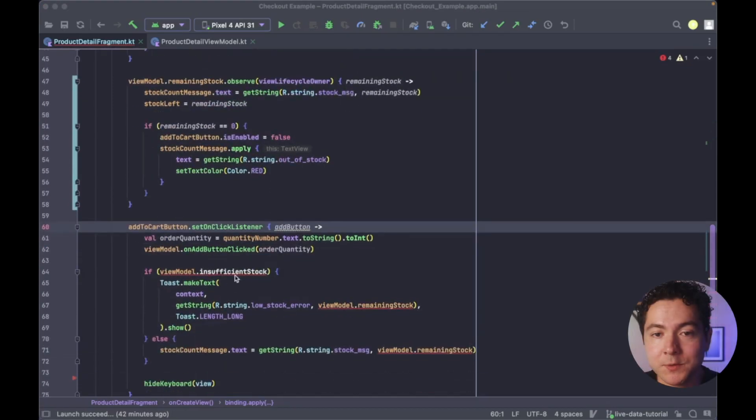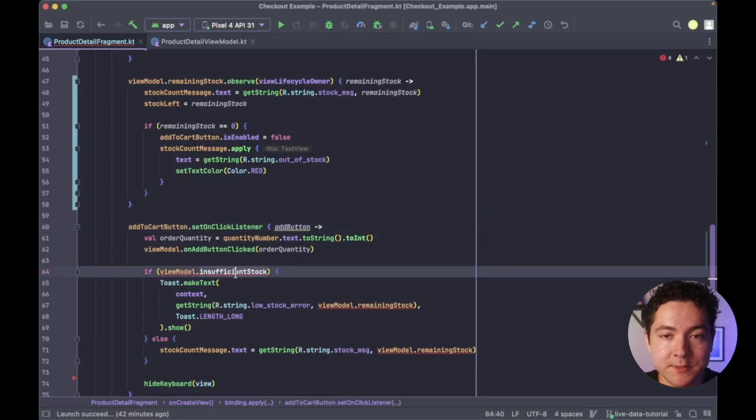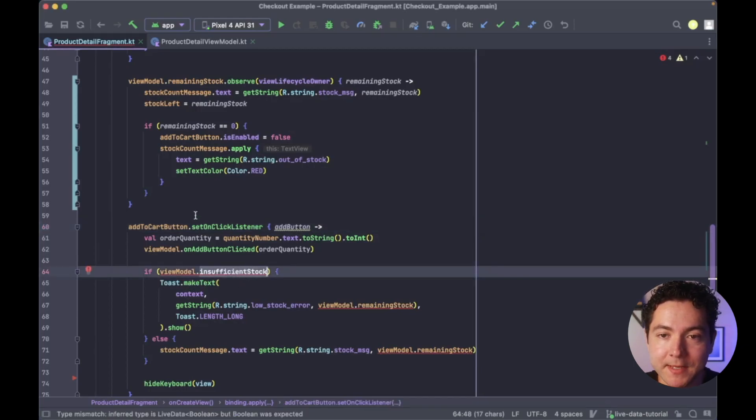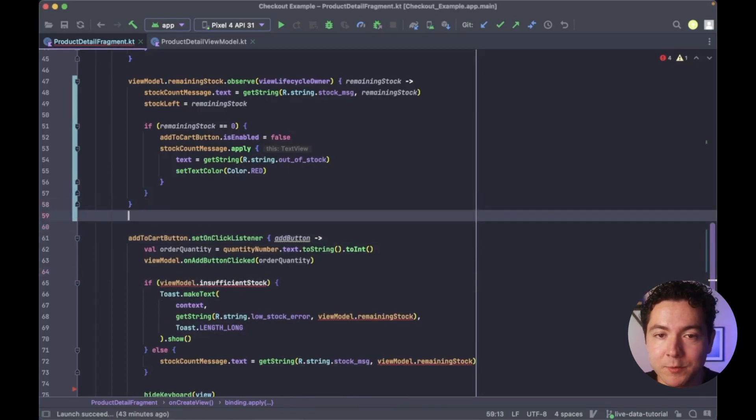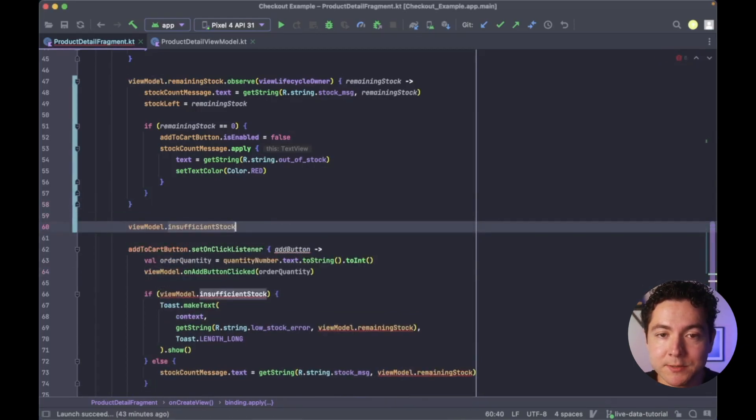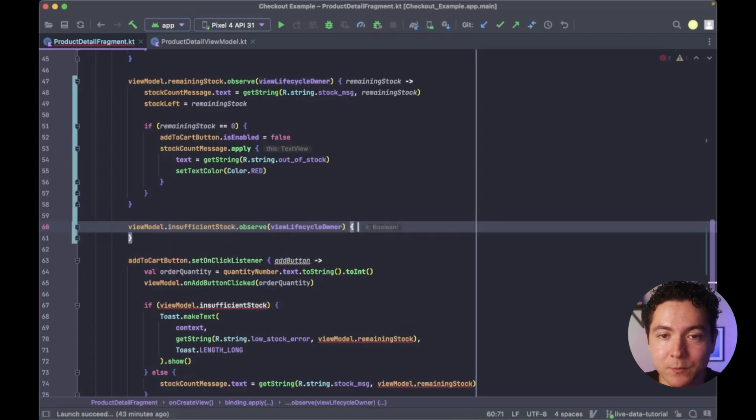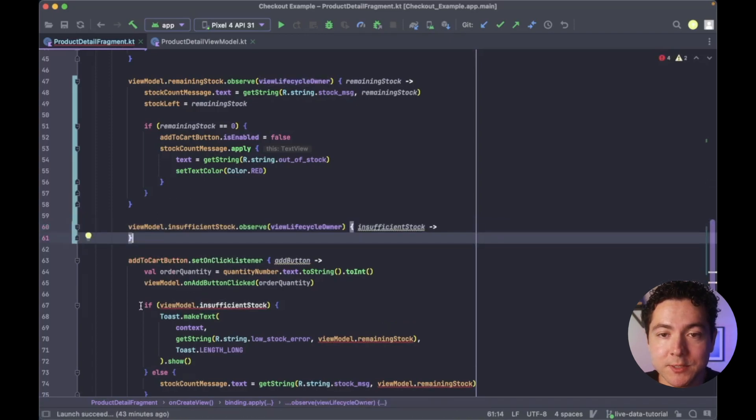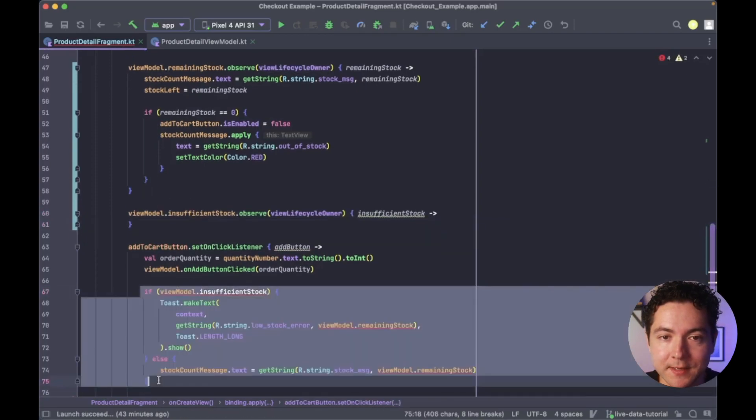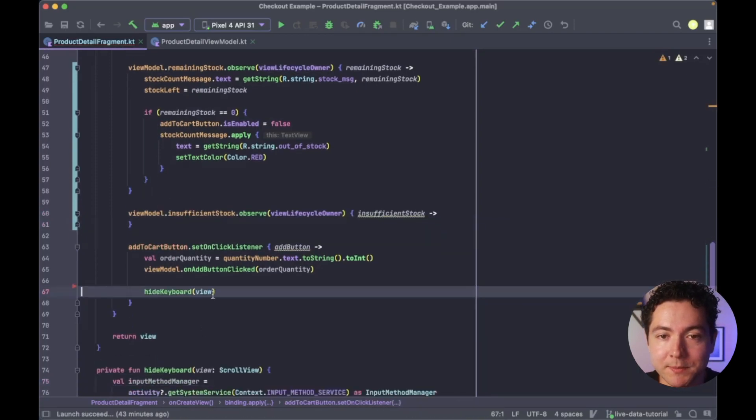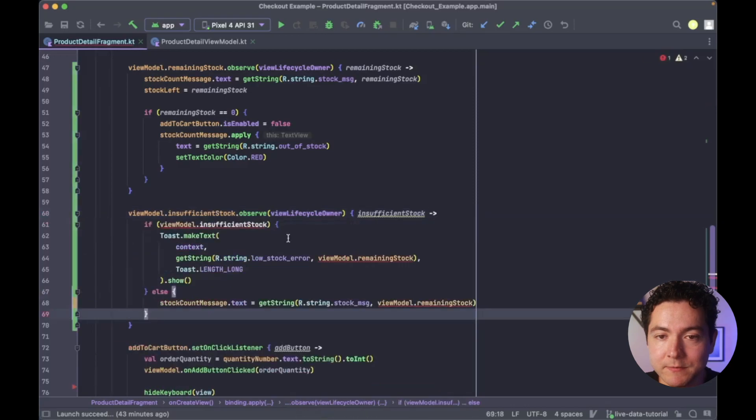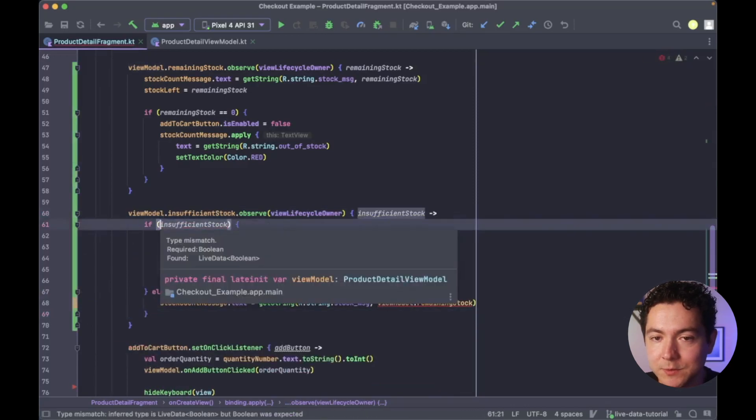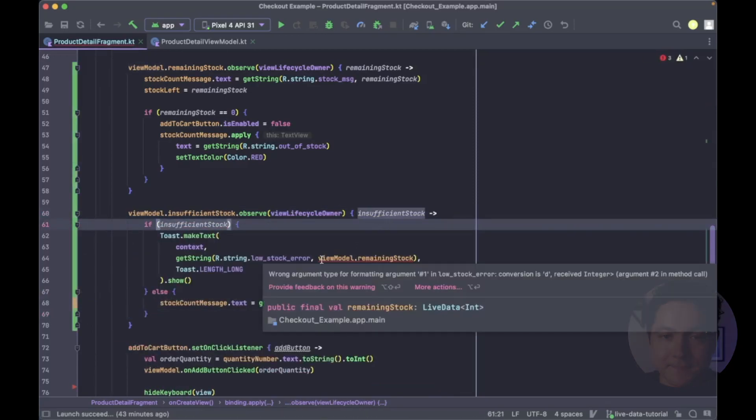We will also observe the insufficient stock live data property, and move our code to display our toast message when its value changes to be true. And we will swap these calls to the view model to use our local stock left variable.